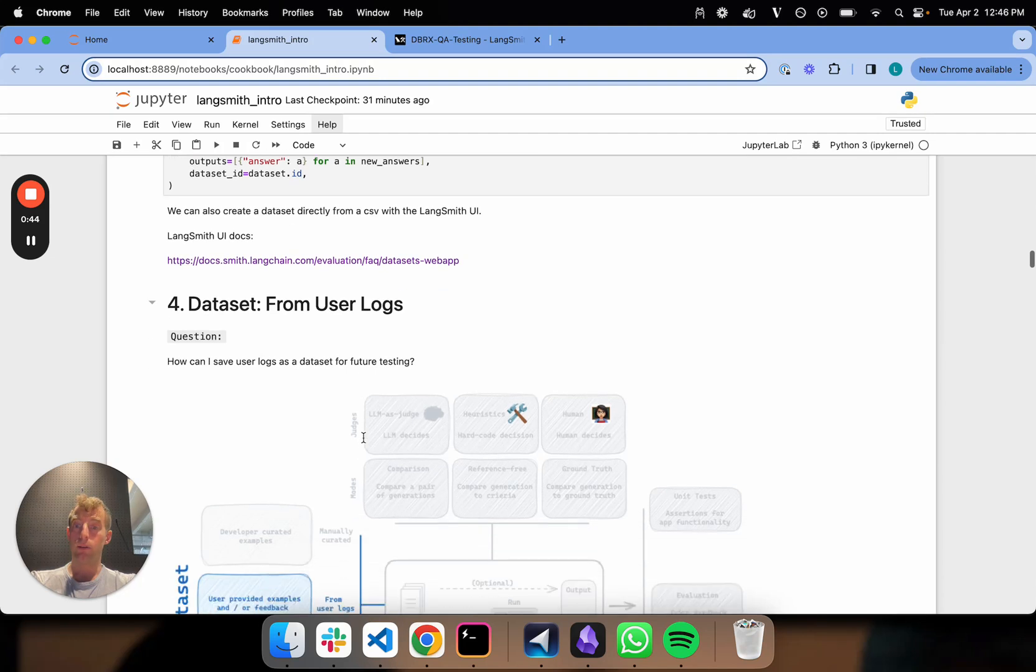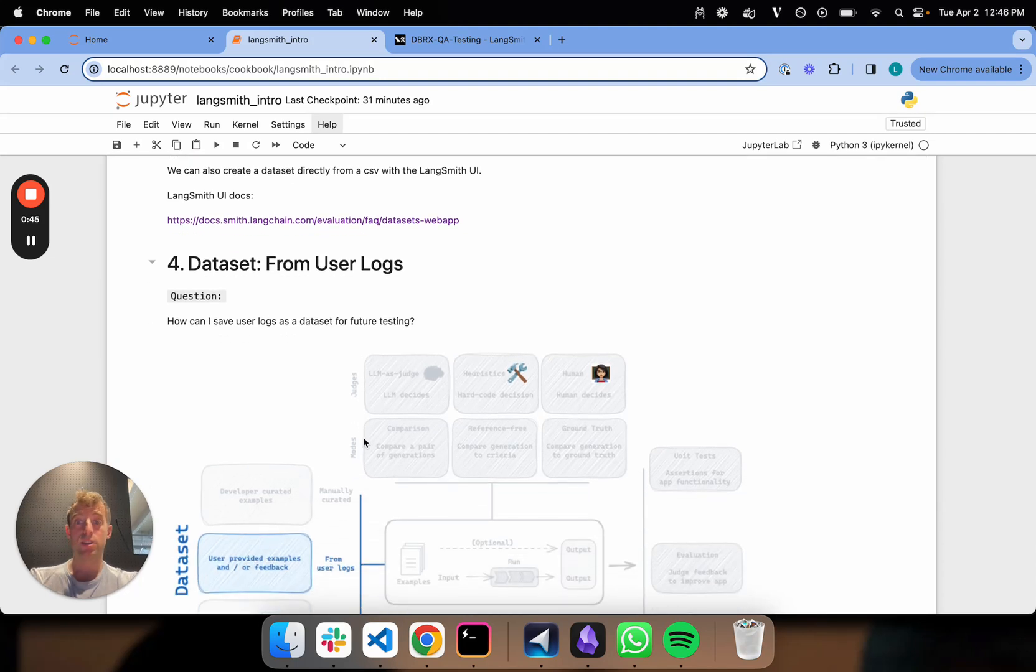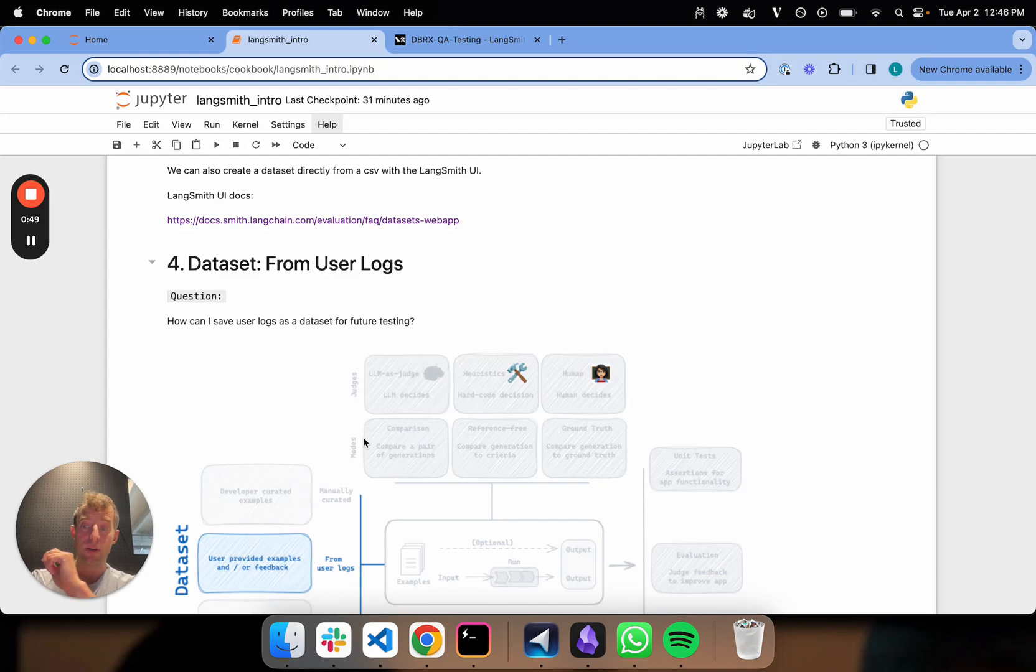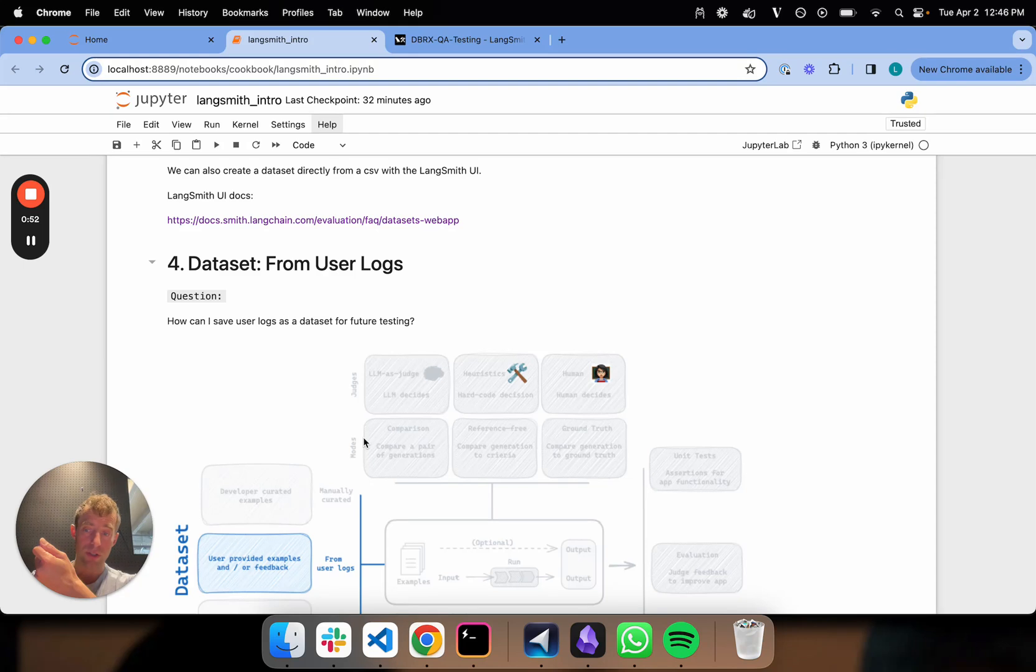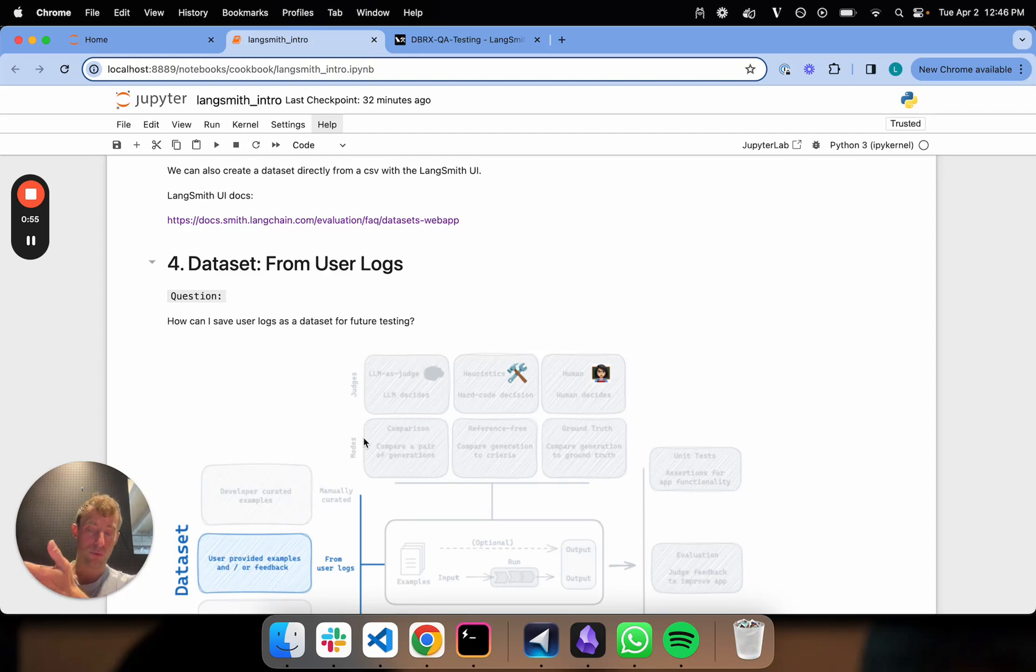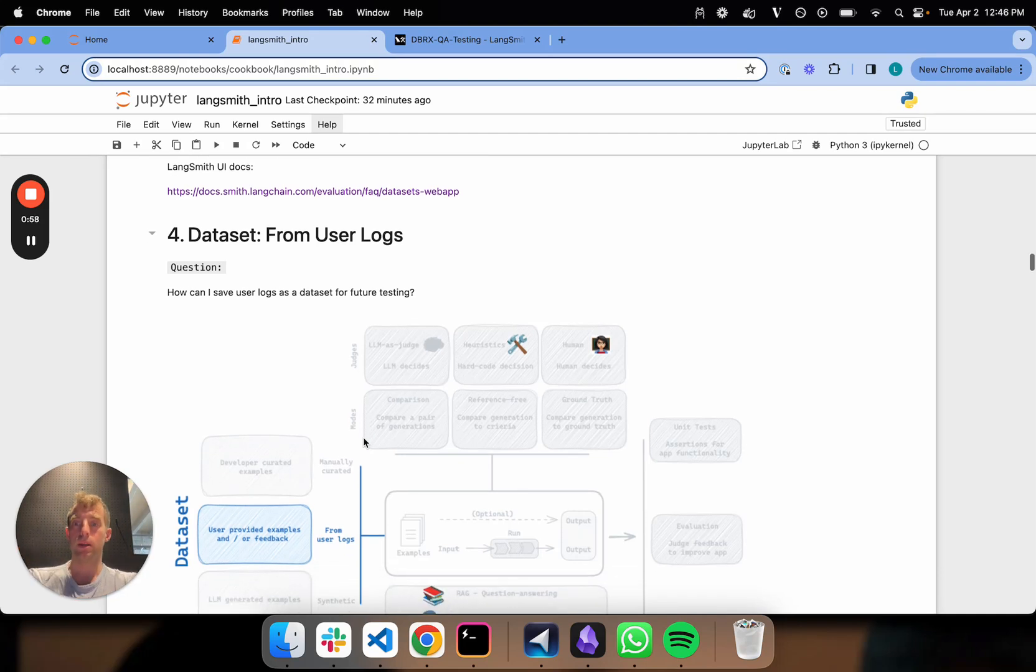I also showed how to build a dataset from user logs, which is really useful if you want to take a bunch of actual user data, like user questions, and convert them into a dataset with ground truth responses for future testing. So that's another really useful and common technique for dataset building.